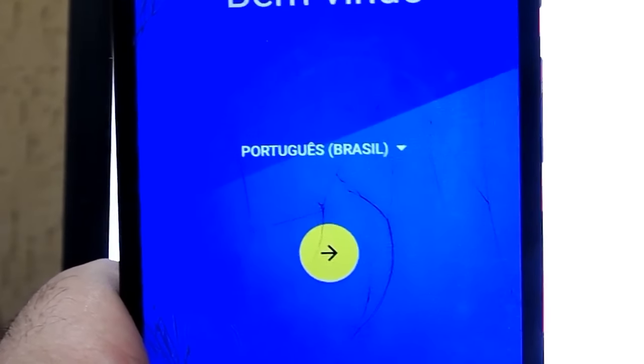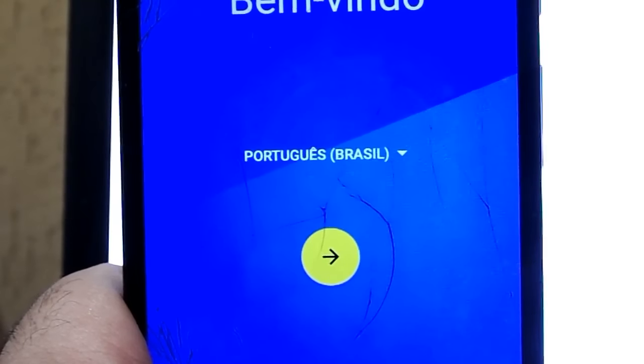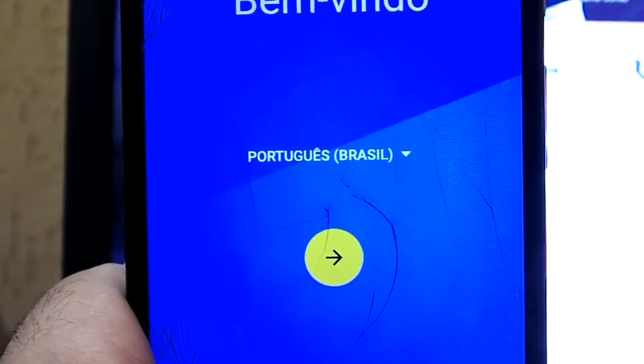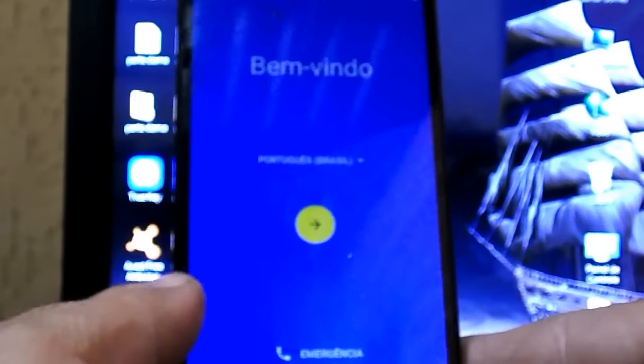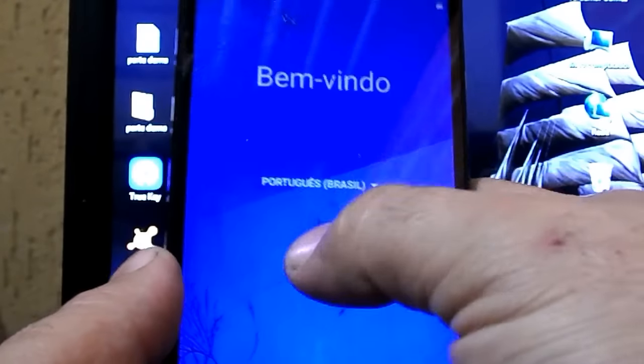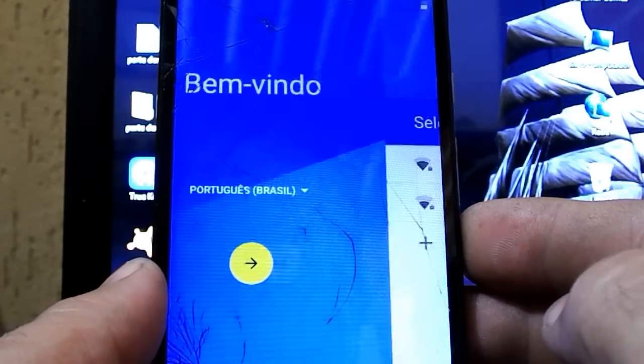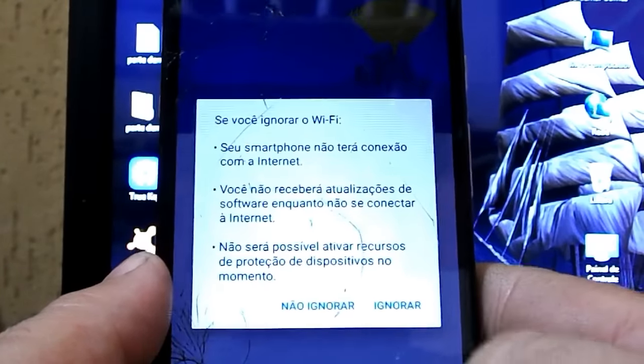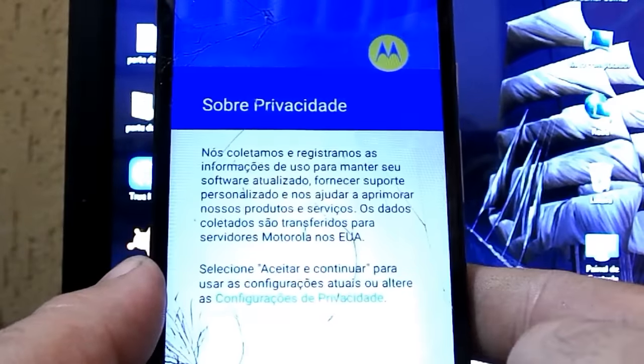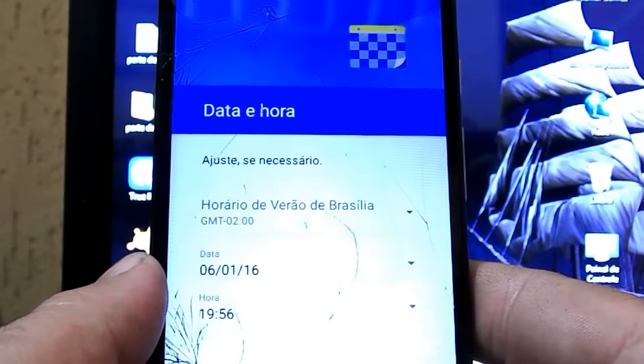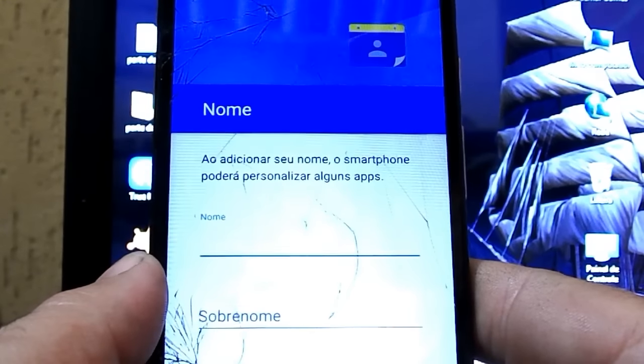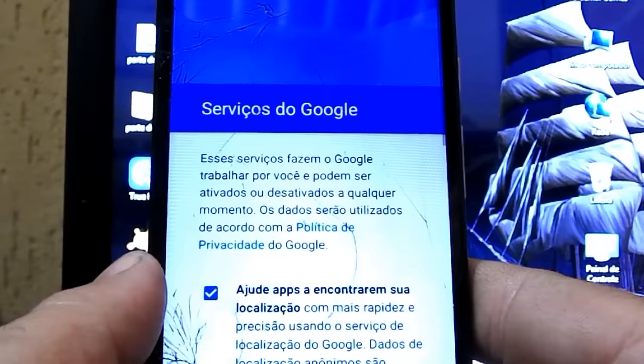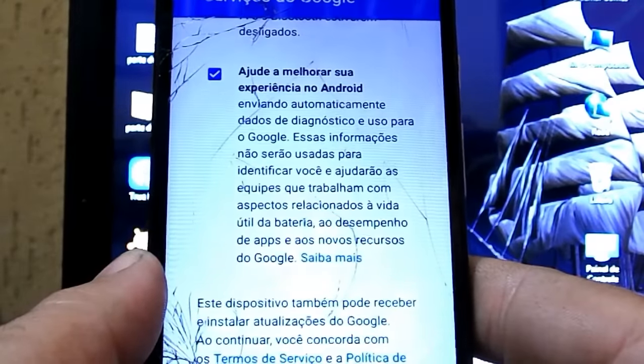Agora seu celular. Ele volta para os padrões de fábrica. Como se você tivesse acabado de ligar o aparelho pela primeira vez. Então você faz apenas as configurações iniciais. Escolha o idioma. Conecte-se a uma rede. E aí você vai voltar a ter o seu aparelho novamente. Zeradinho. Funcionando direitinho.